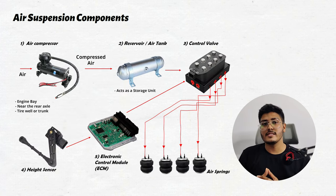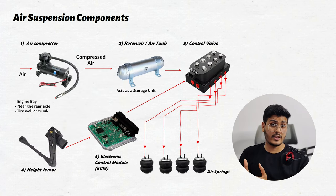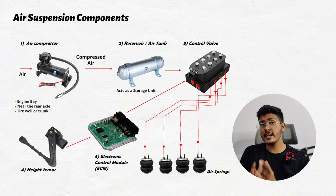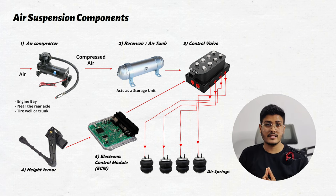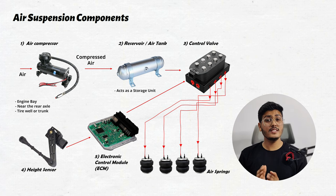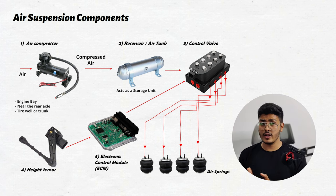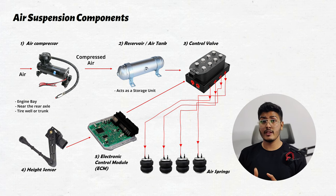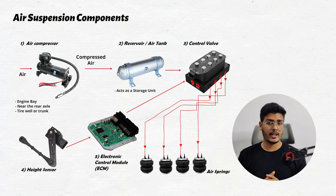In a nutshell we can say air from the air compressor gets stored in the air reservoir. Now according to the data gathered by the height sensor and driver input, ECM sends signals to the control valve which adds or releases air from the air spring for maintaining a particular ride height.